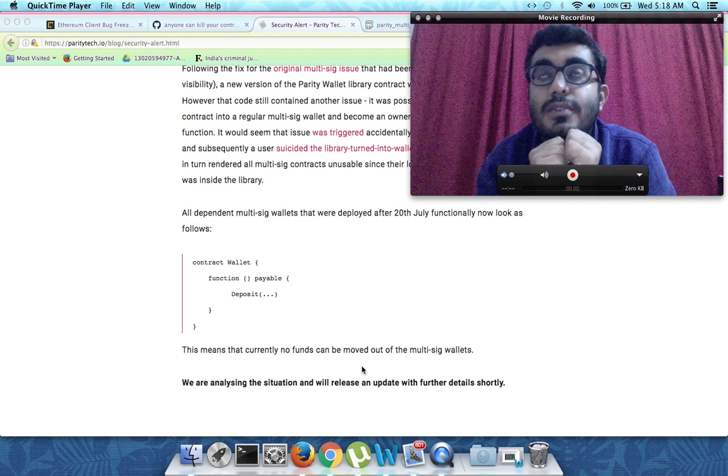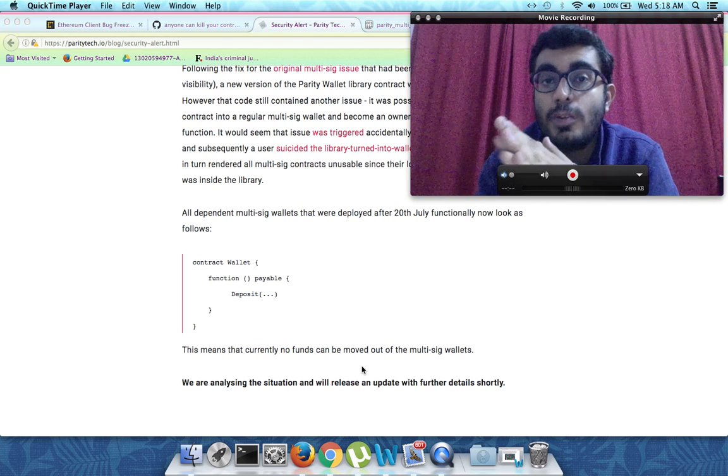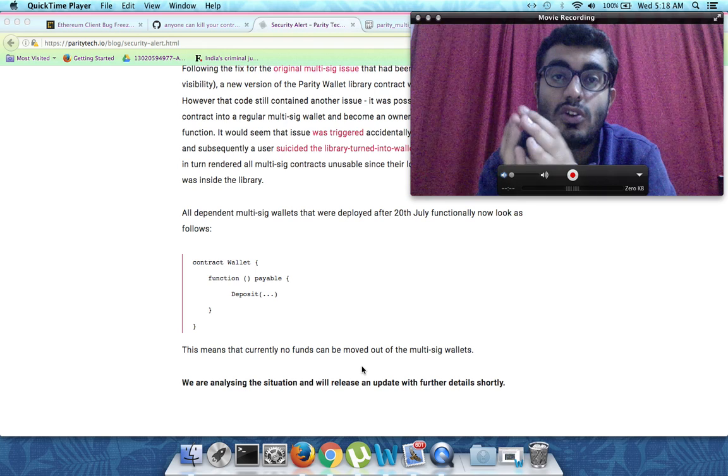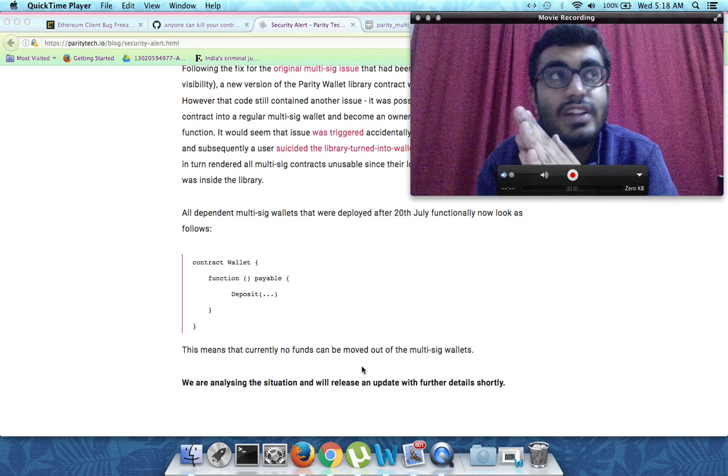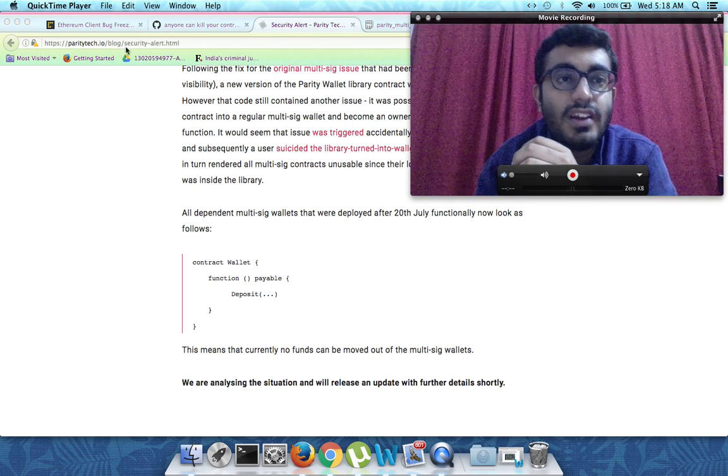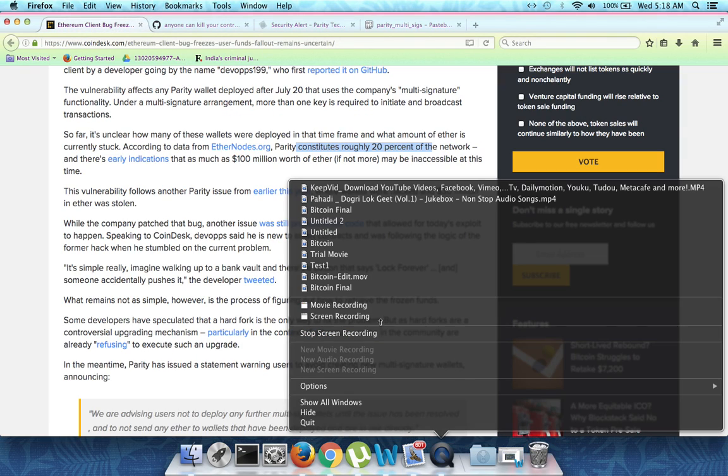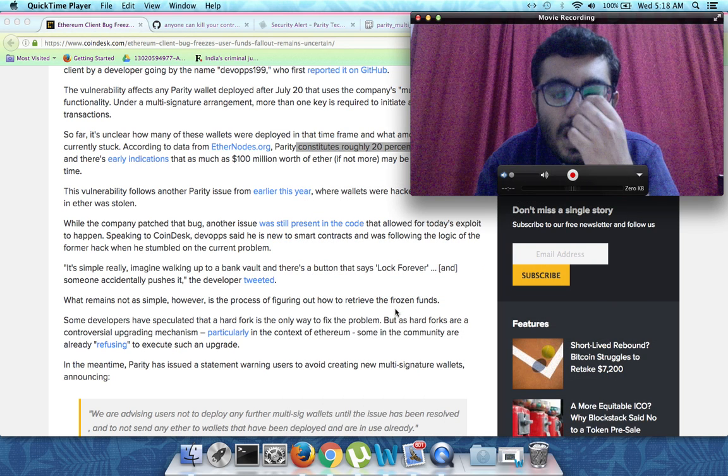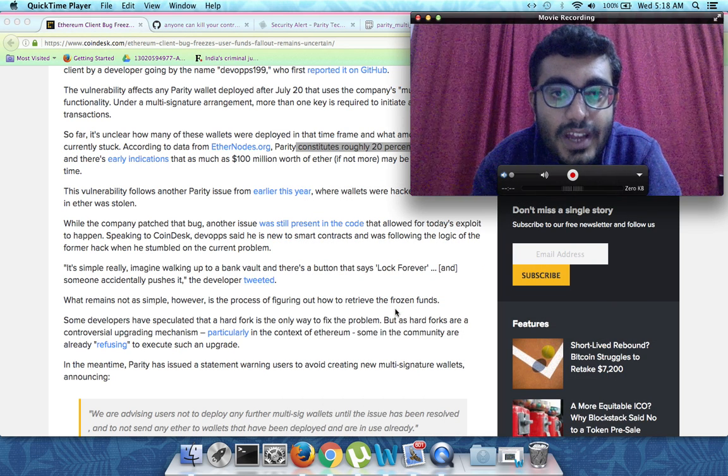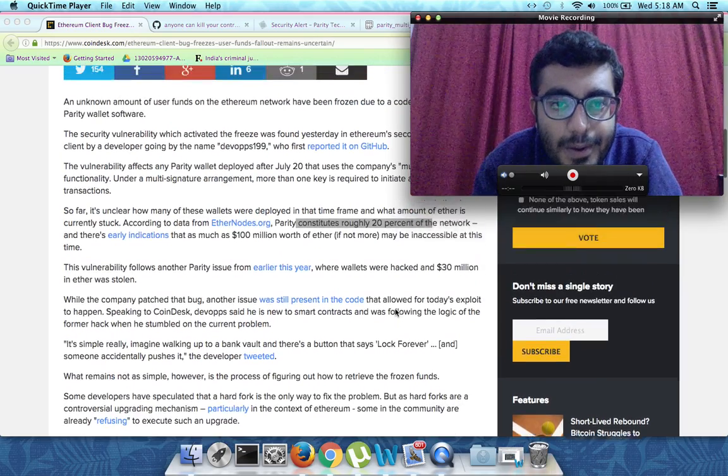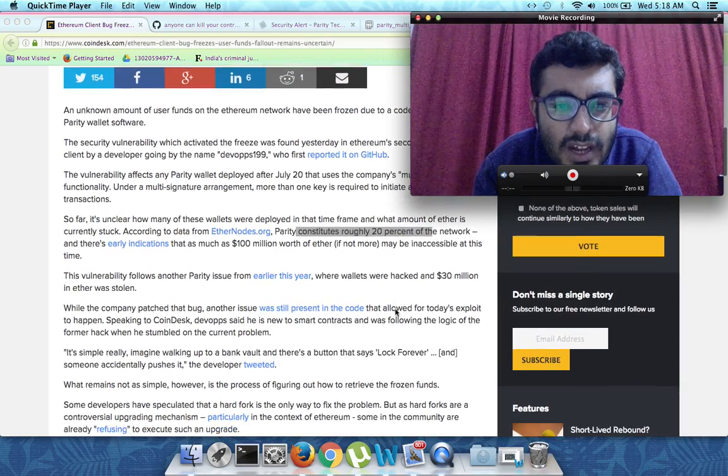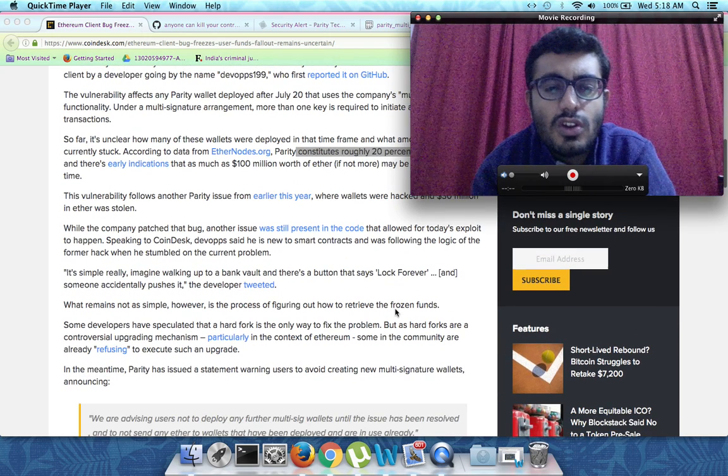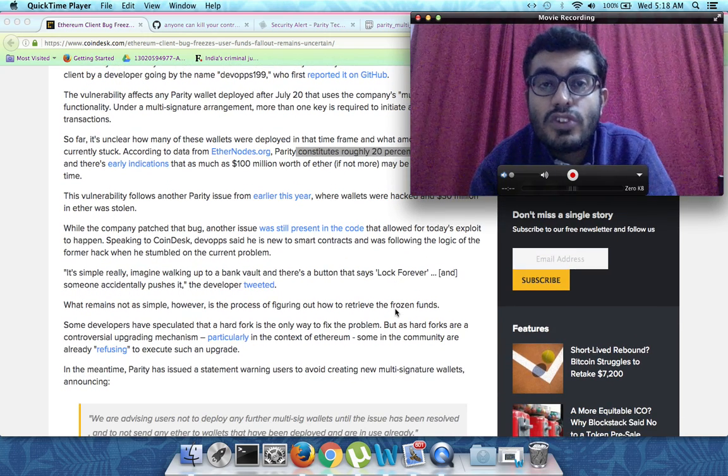The number is estimated around $300 million. Those smart contracts were holding around $300 million worth of ether, and around $100 million belong to the ICO done by Ethereum co-founder Gavin Wood.